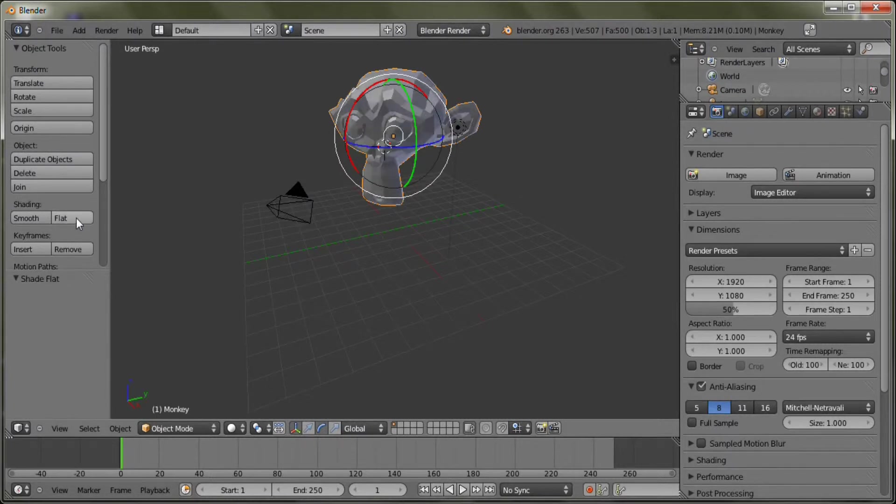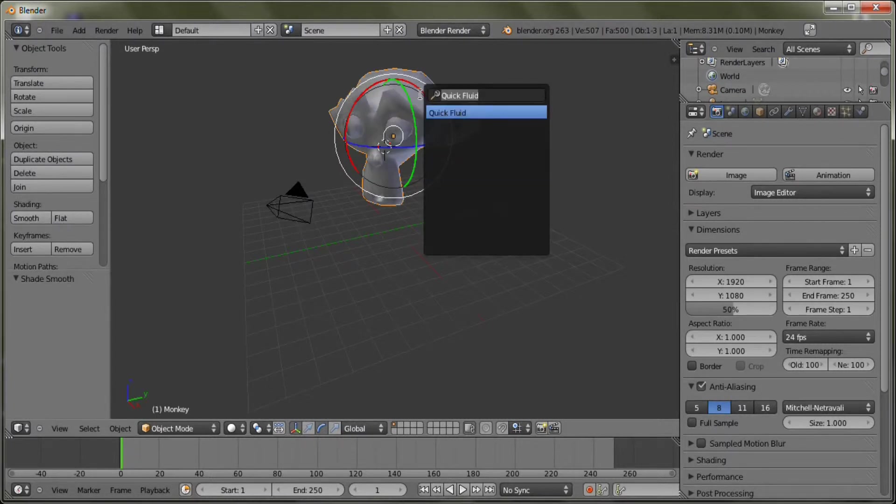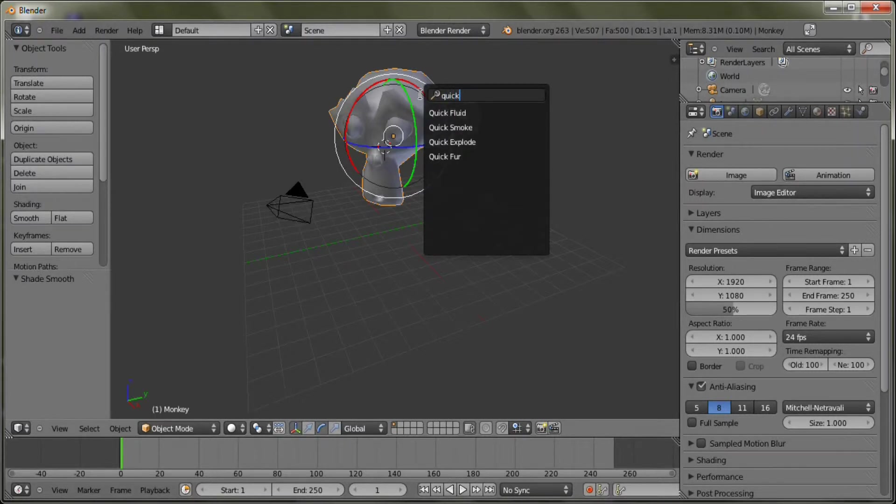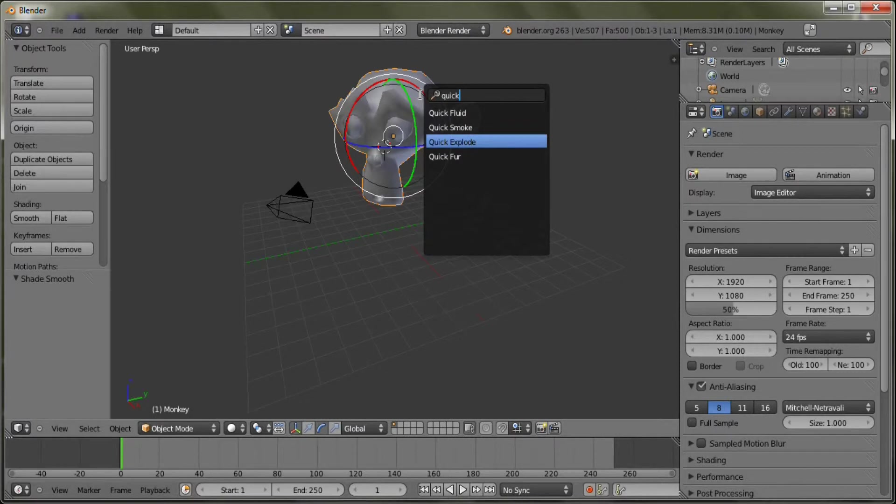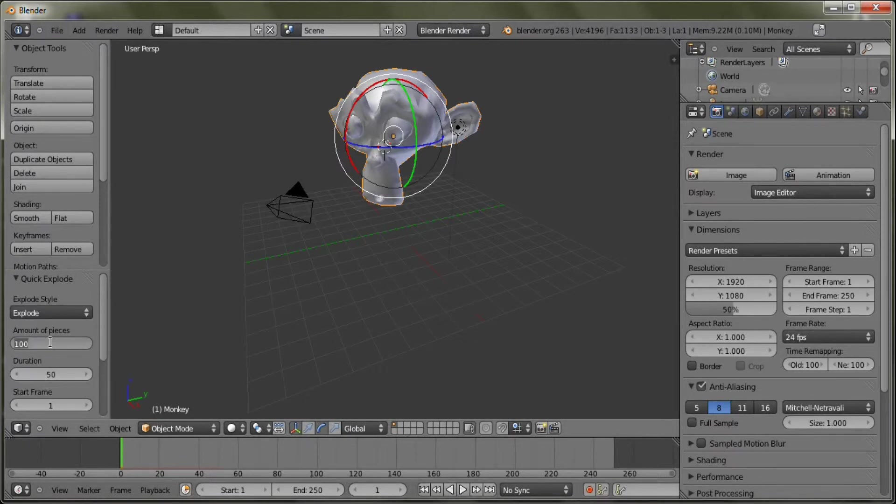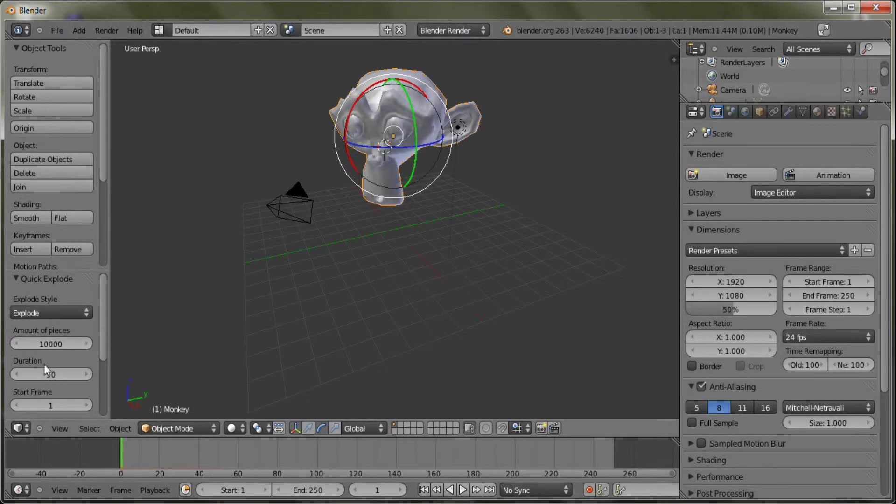Ooh, I don't like that. Smooth shading will look cool. And just type quick explode. There you go. And amount of pieces. Duration. Set that for 50. And I'm just gonna put this up to, I don't know. That should be fine. Just turned up to the max amount. And here we go.